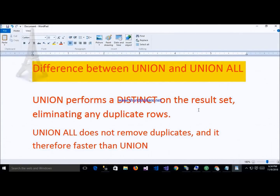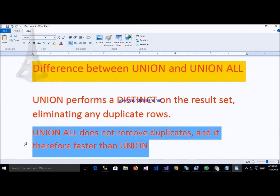The next important topic is the difference between UNION and UNION ALL. UNION performs a distinct operation on the result set, eliminating any duplicate rows. UNION ALL returns all records including duplicates from both tables.